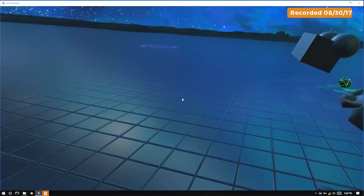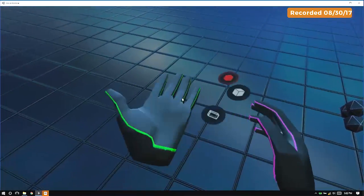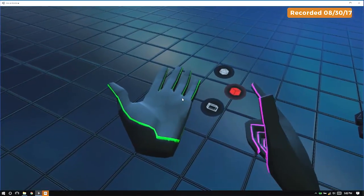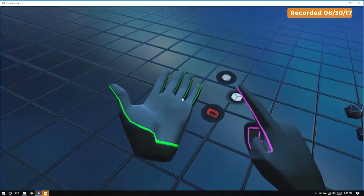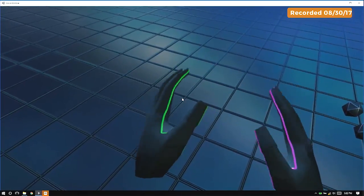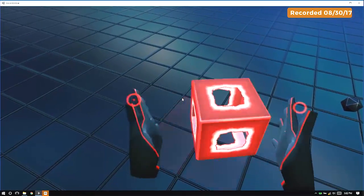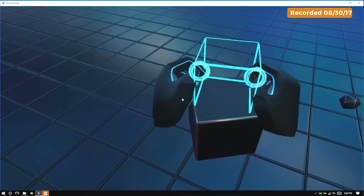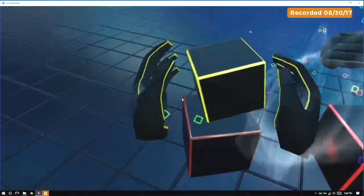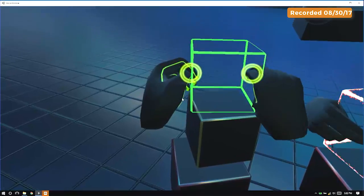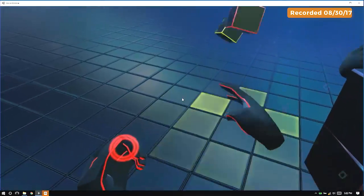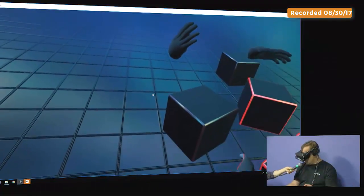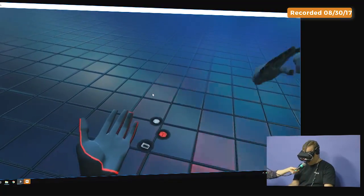Yeah. And a lot of people, they ask if you need haptics, like if you need to feel that you're touching something. But we find that most people actually, the brain is tricked into providing almost a little bit of a sensation of touch. Oh, that's interesting. So when I hit it, and I throw it, or I knock it away, it actually knows.